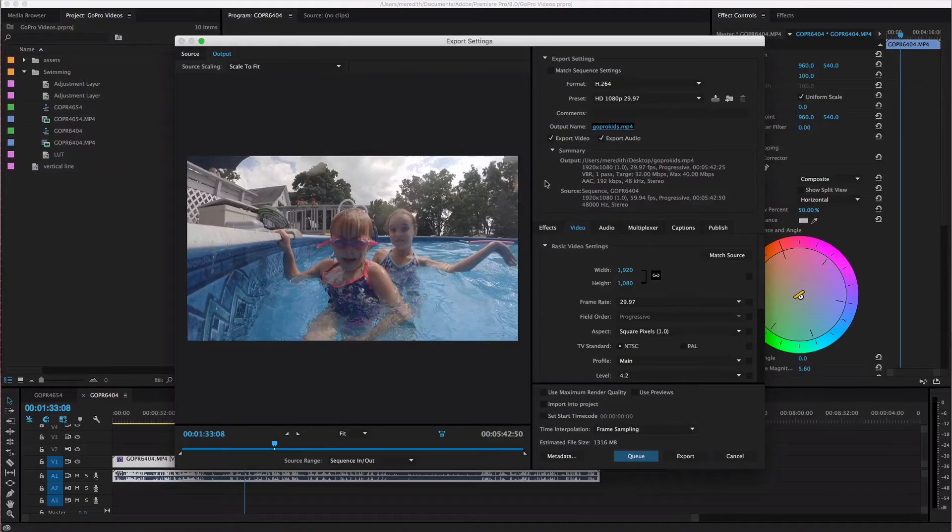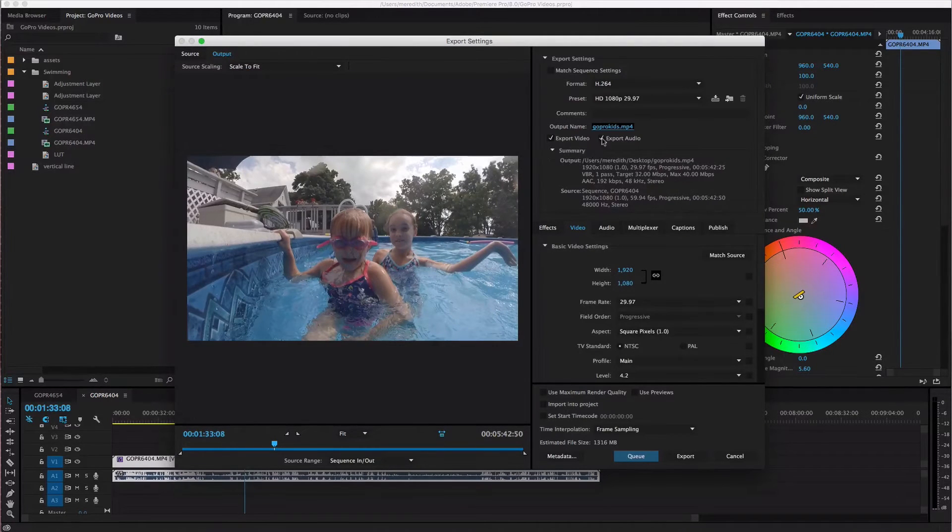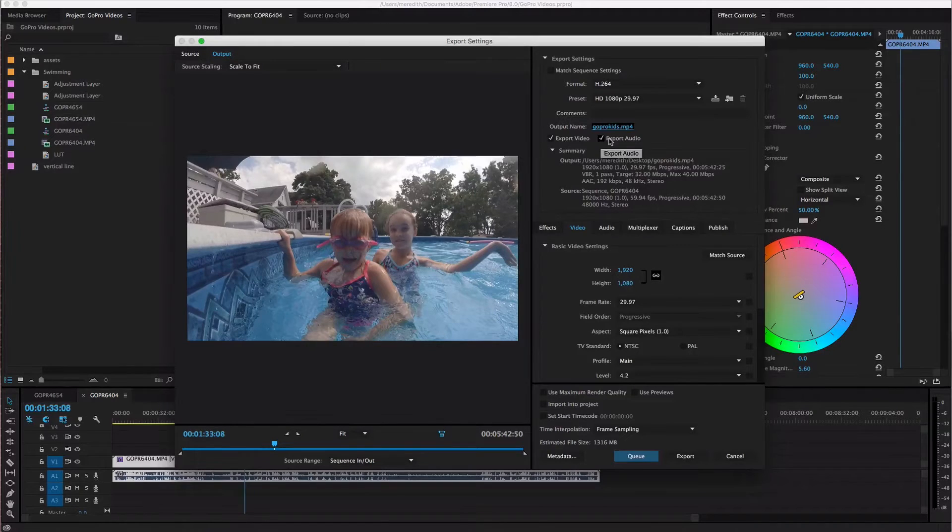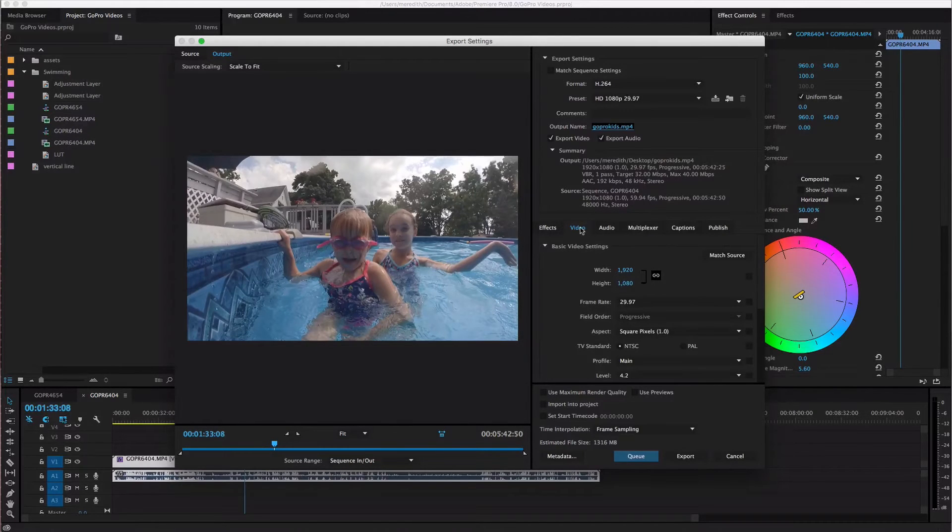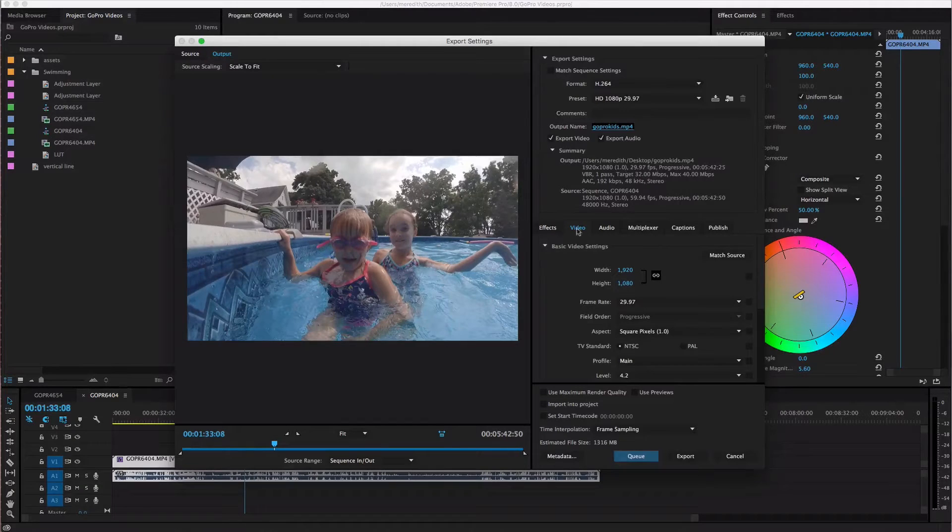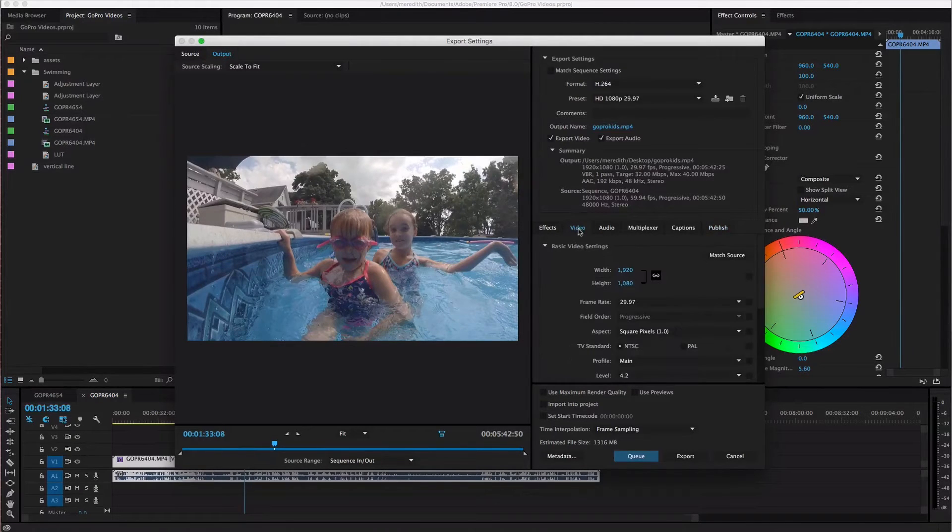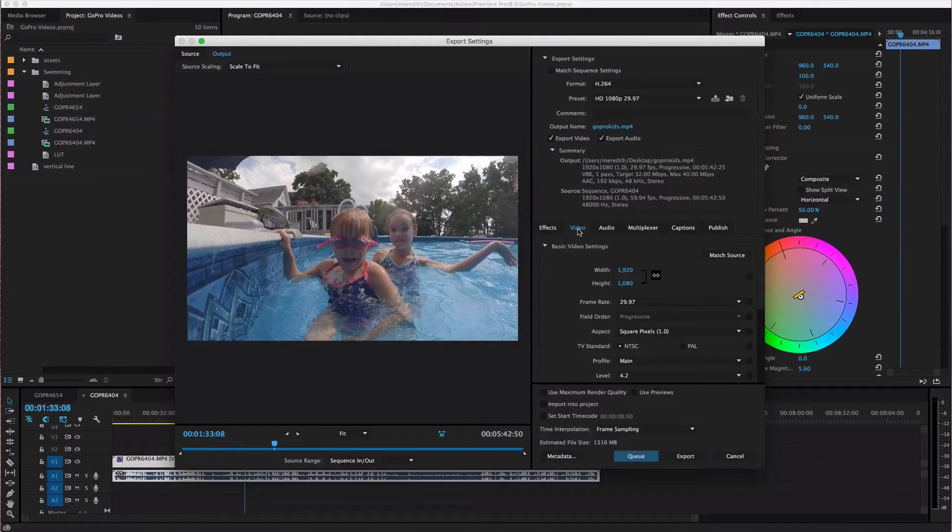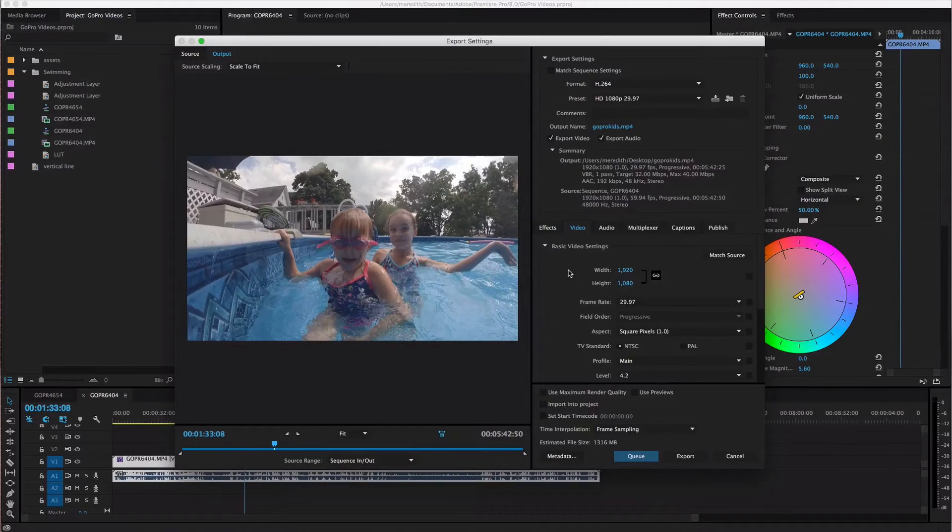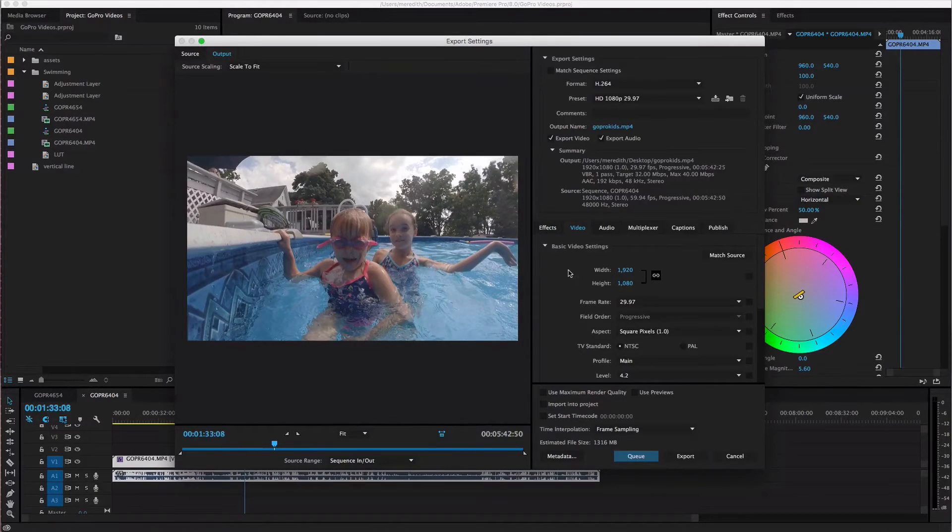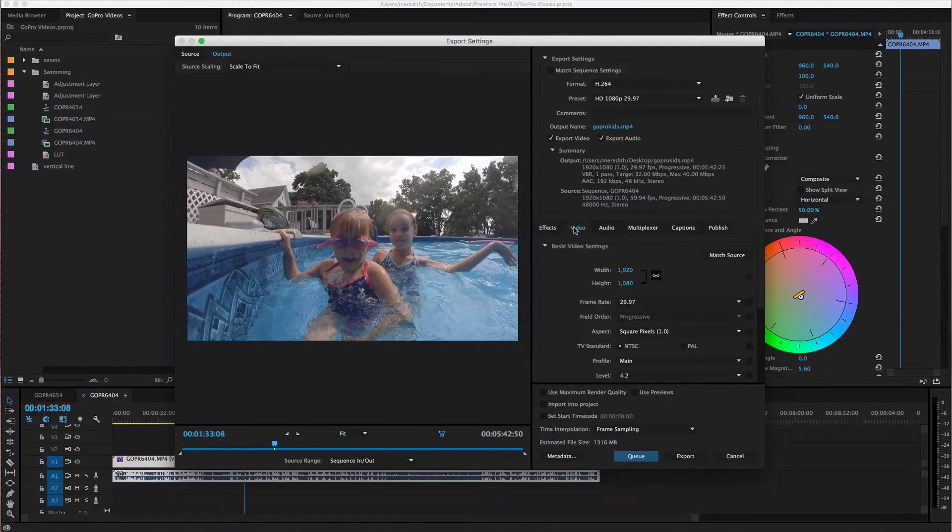You definitely want to make sure you export video and export audio. Those things should be checked automatically. Down here under this video tab I don't mess with any of these other things over here. So this video tab should be the one that is open by default anyway but you probably don't have to mess with any of these other things.